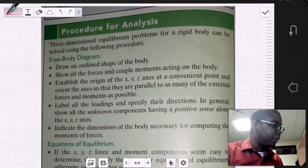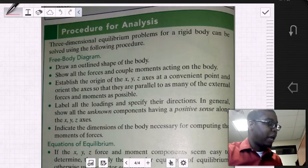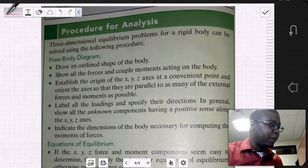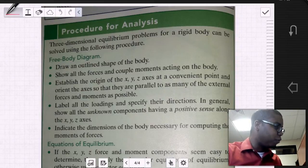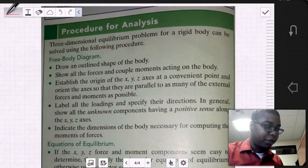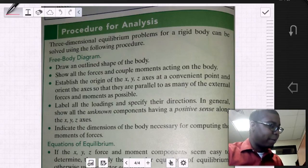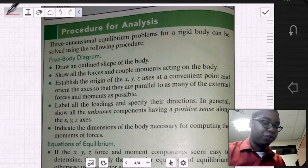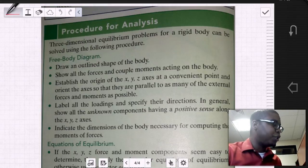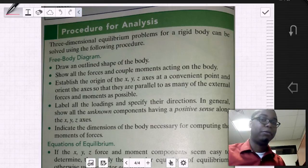So now that we've gone through 2D and 3D equations of equilibrium, free body diagrams and support reactions, and we've learned about proper, redundant, and improper constraints, let's go over a general procedure for how to solve three-dimensional problems.